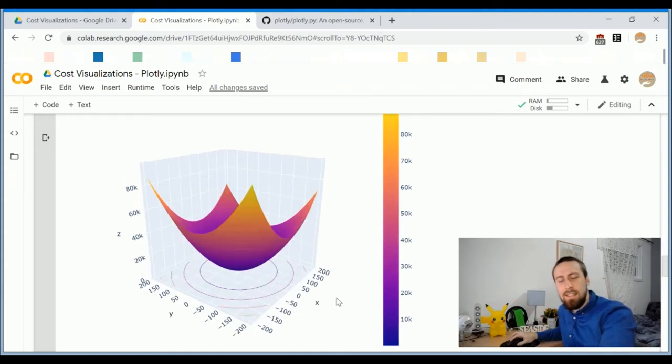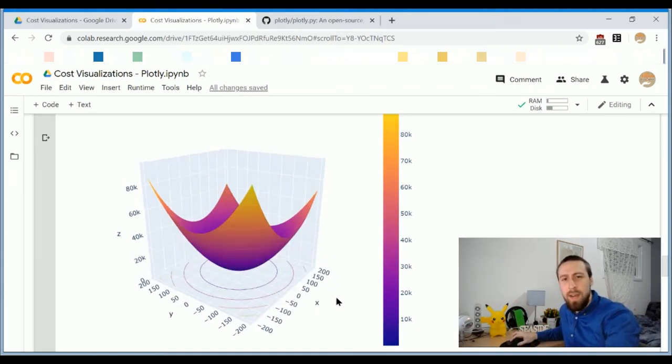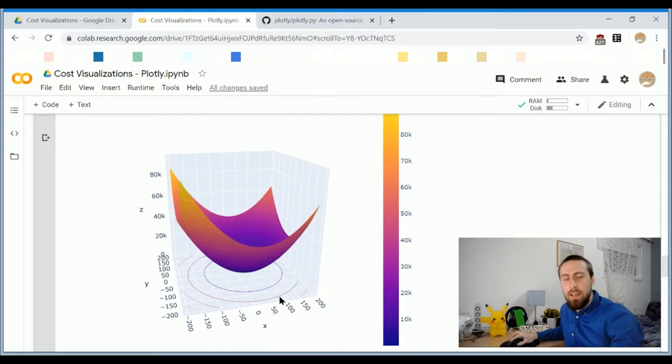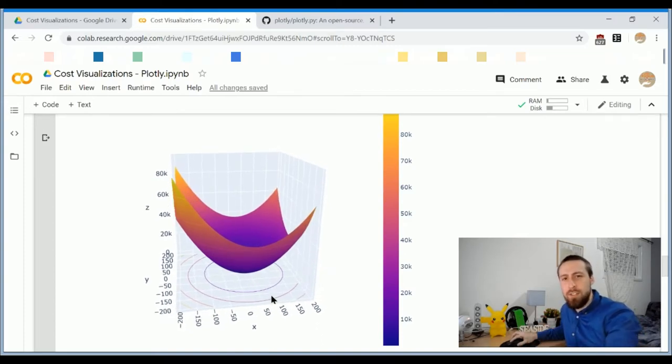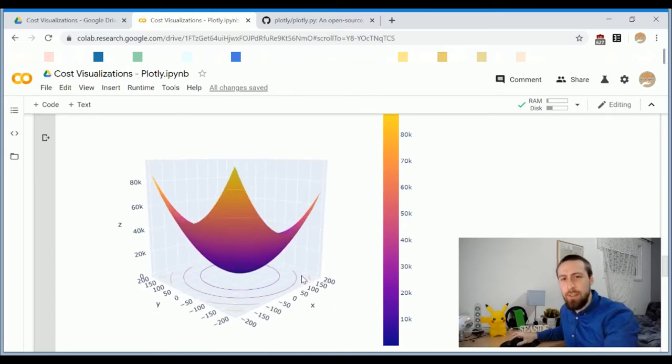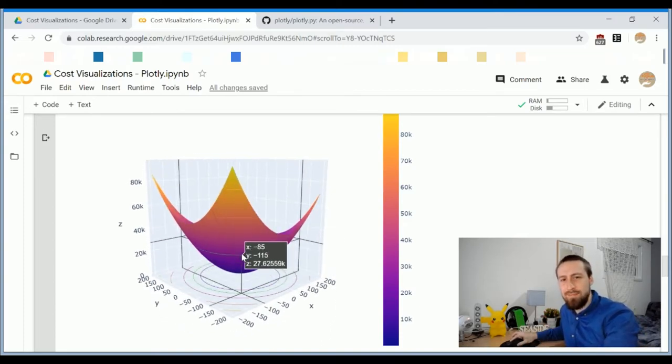Hey, let's learn how to make faster and better 3D plots in Python. And while we're at it, let's explore some cost functions for machine learning models.